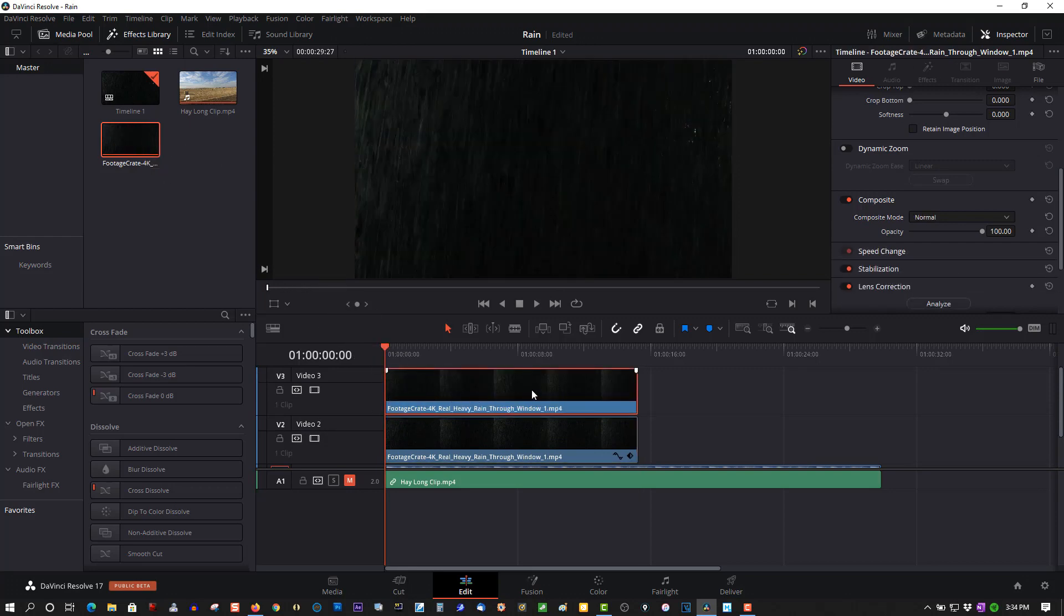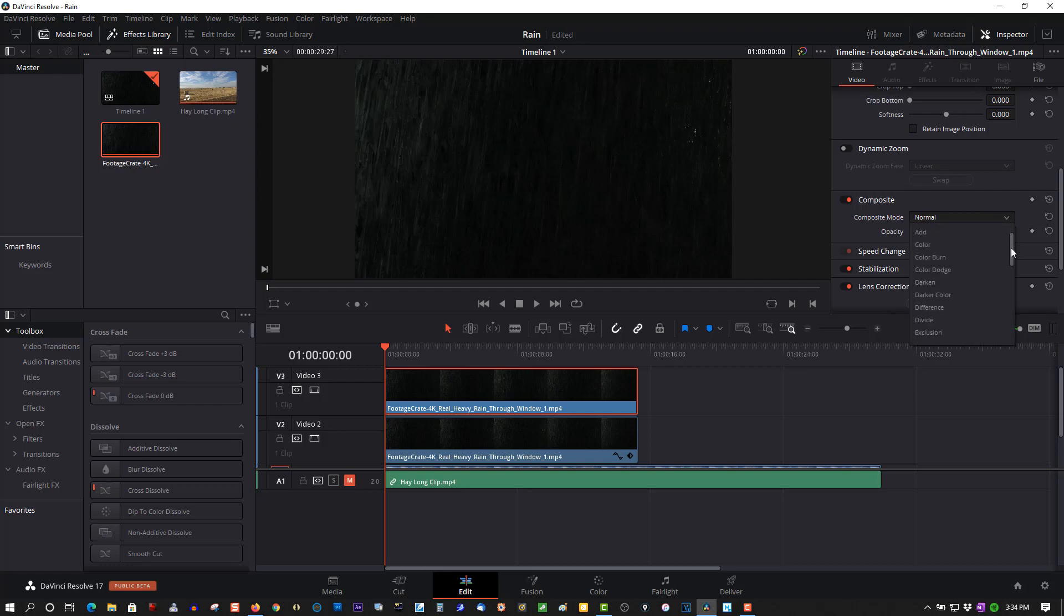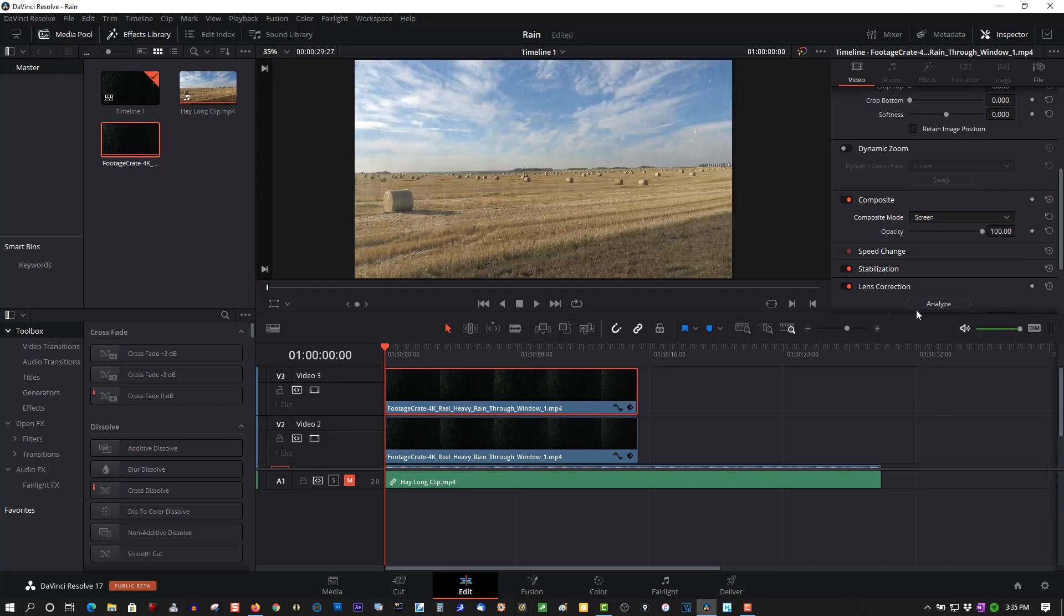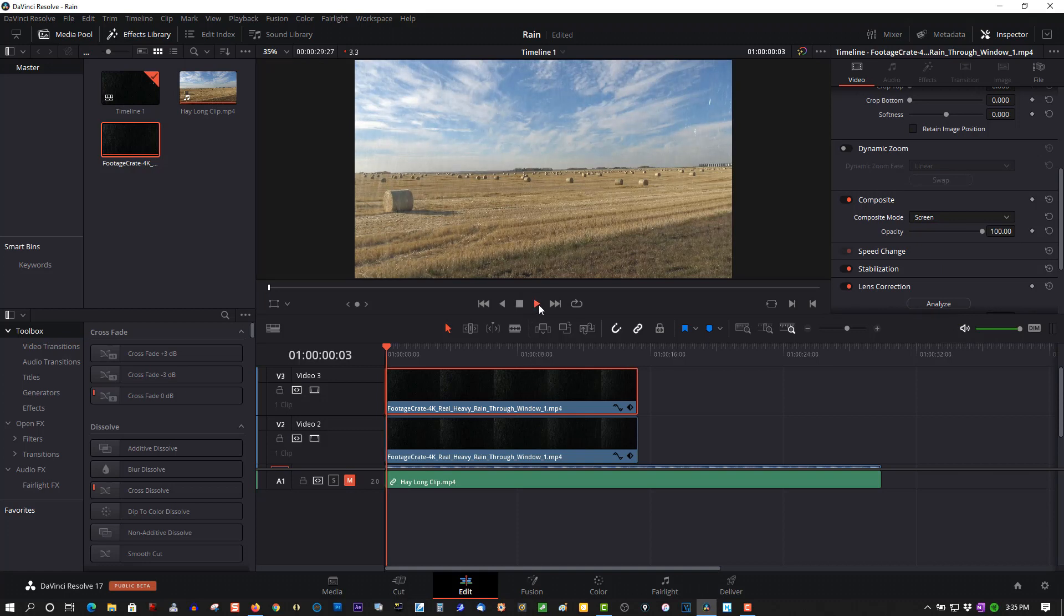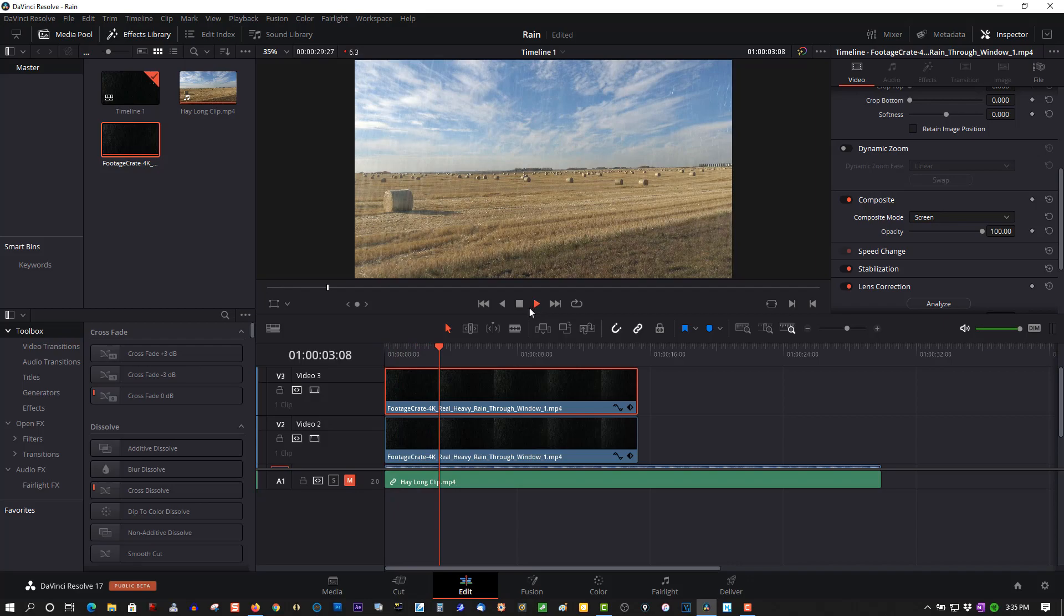Play back and there's your rain. Let's go ahead and see. Go to Composite, Composite Mode, click Screen. Now you have a torrential downpour. Add some special effects.